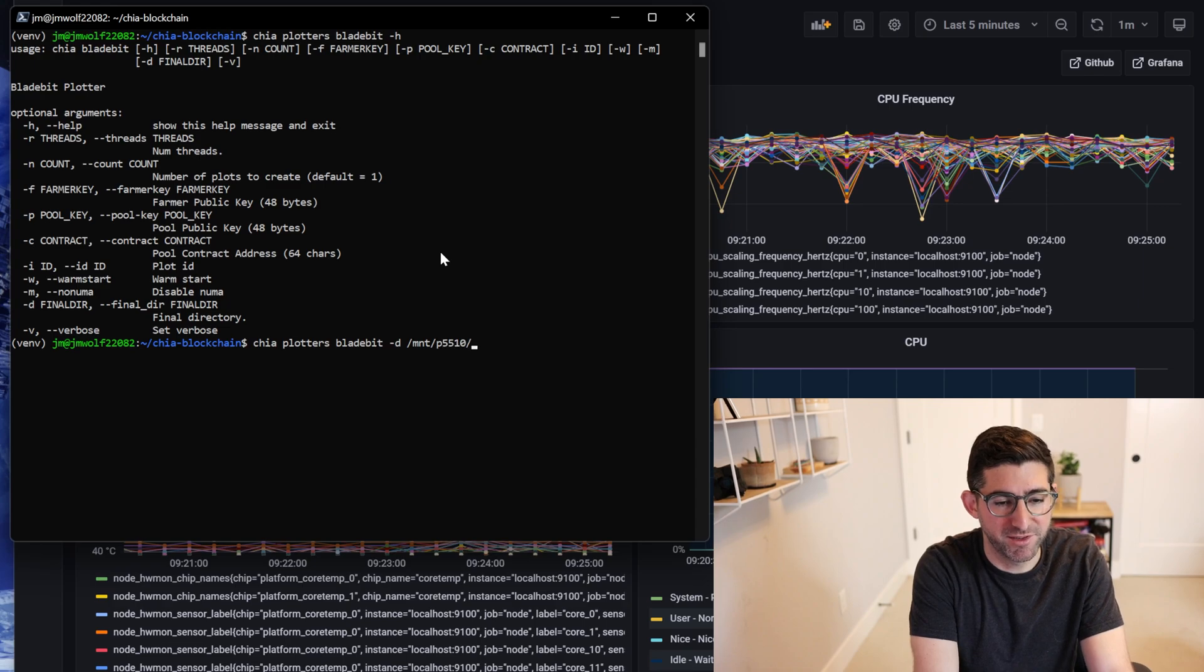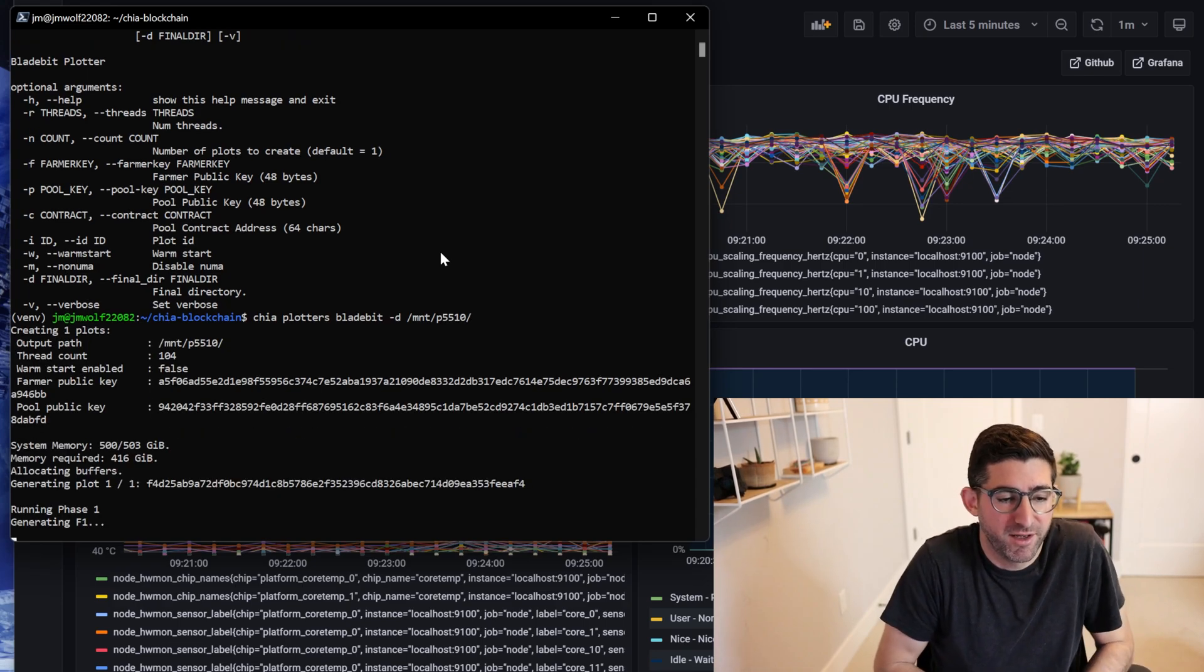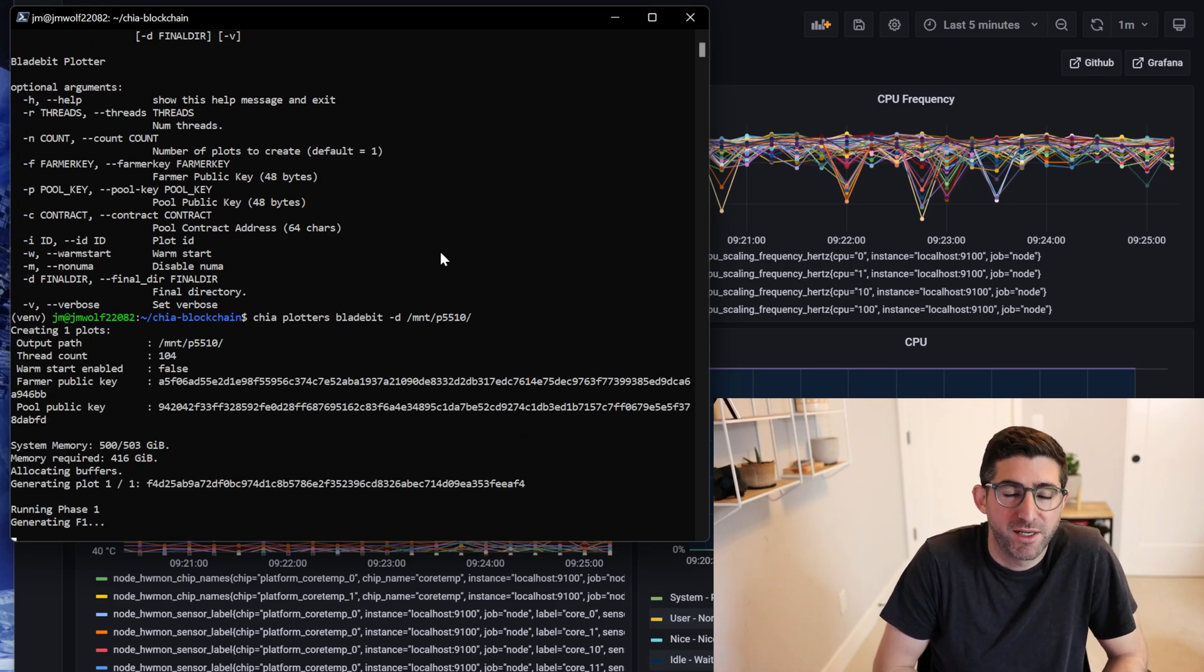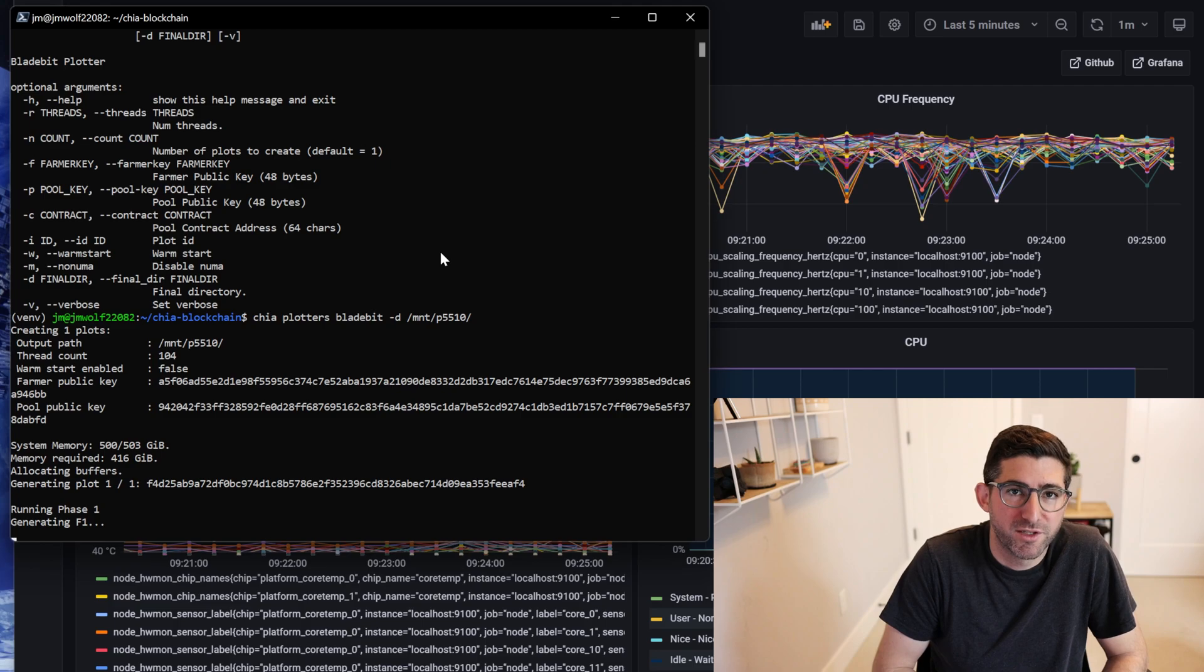You just do Bladebit and then I'm going to put this to my destination drive and that's it. We're going to watch this run here for a couple minutes.